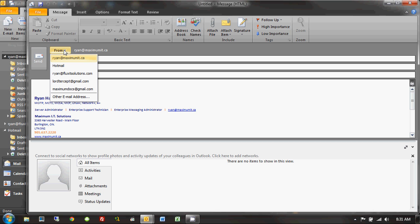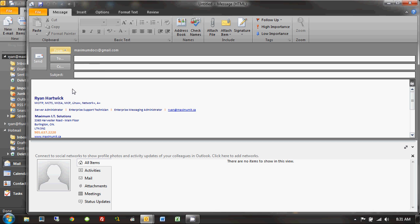what I can do is actually change the From drop-down. So, once I do that, click on From, and then click on maximumdocs at gmail.com. So, that's all I would need to do. And now, if I were to type in a person's email and subject in a message, it would actually send the email from maximumdocs at gmail.com instead.